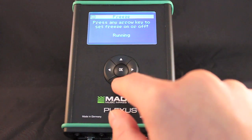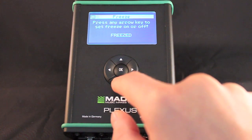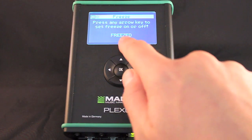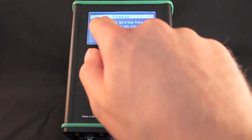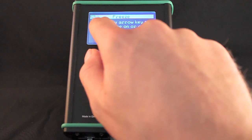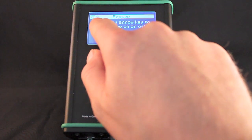You can freeze and hold DMX output on all ports using this menu. Freeze will display only the last frame that was active.